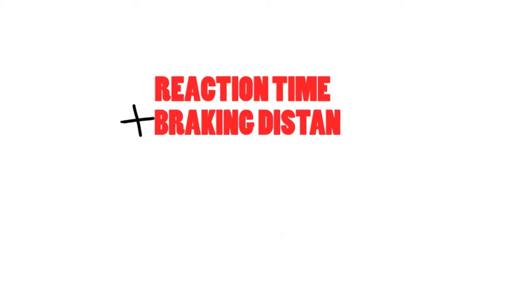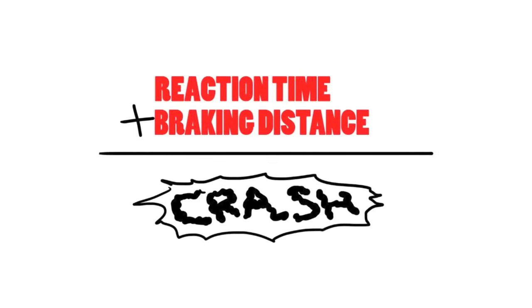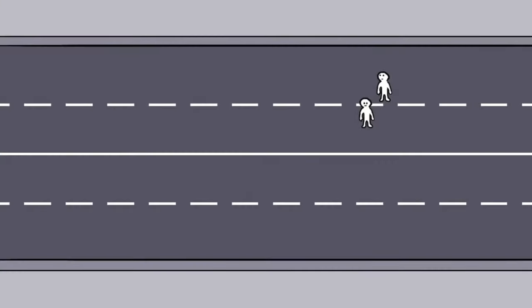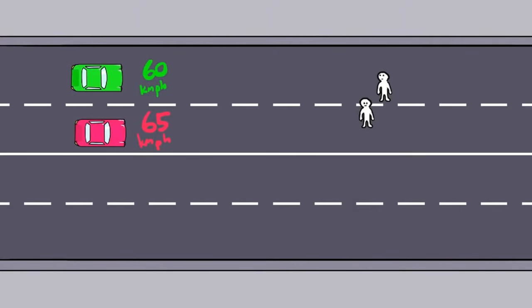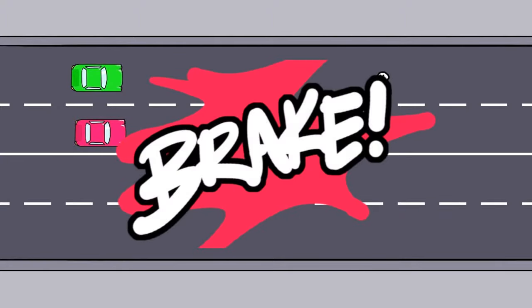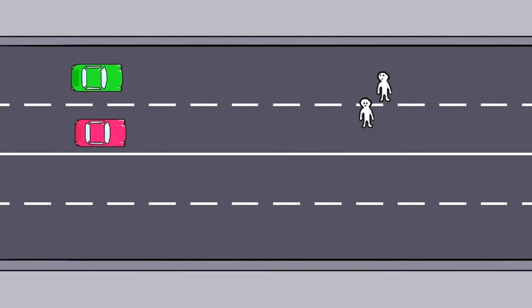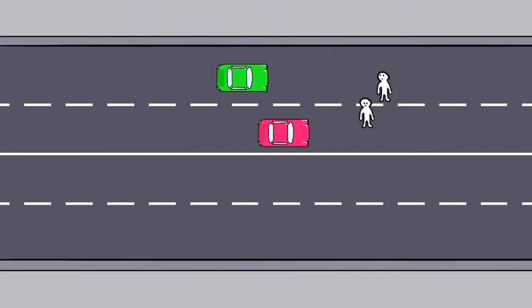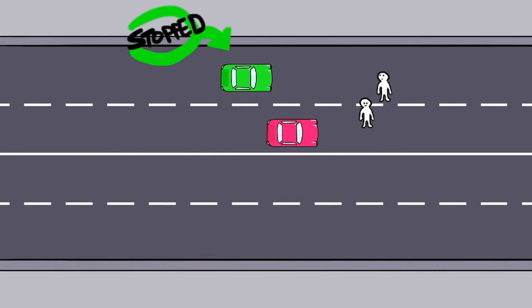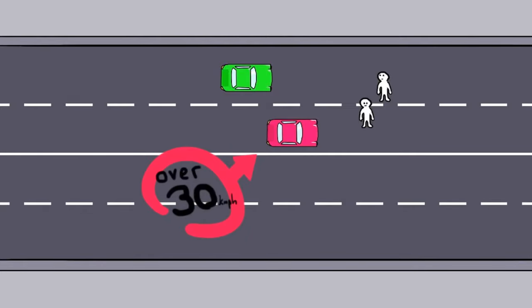If you combine reaction time and braking distance together, the effect can be surprisingly large. Let's look at two cars travelling next to each other, one at 60 kilometres per hour and the other at 65 kilometres per hour. Both see and react to a hazard on the road at the same time. At the point where the car travelling 60 kilometres an hour has stopped, the car travelling 65 kilometres per hour is still travelling at over 30 kilometres per hour.